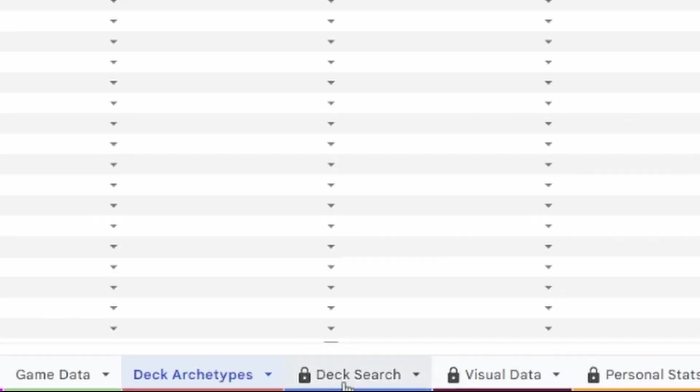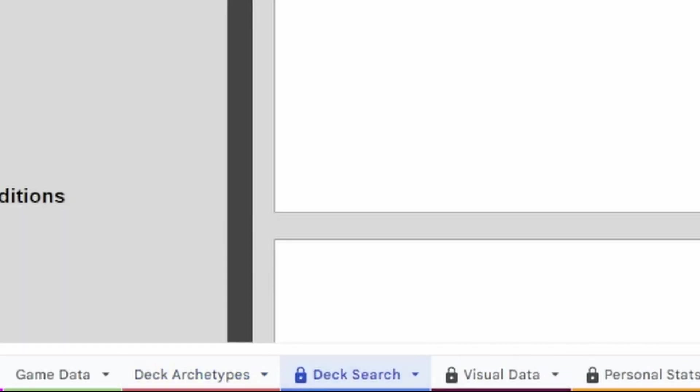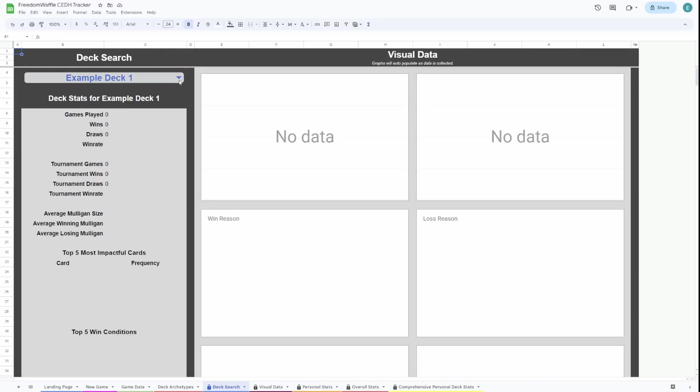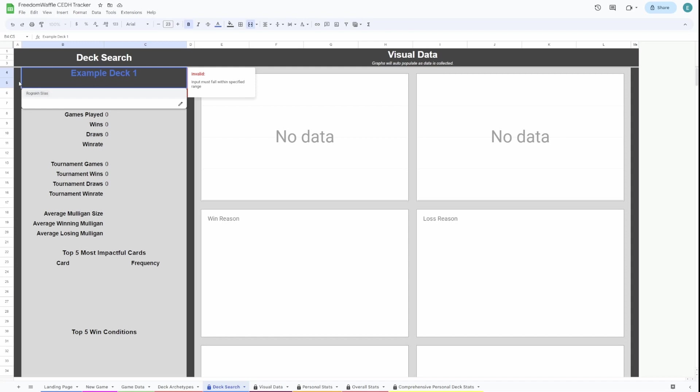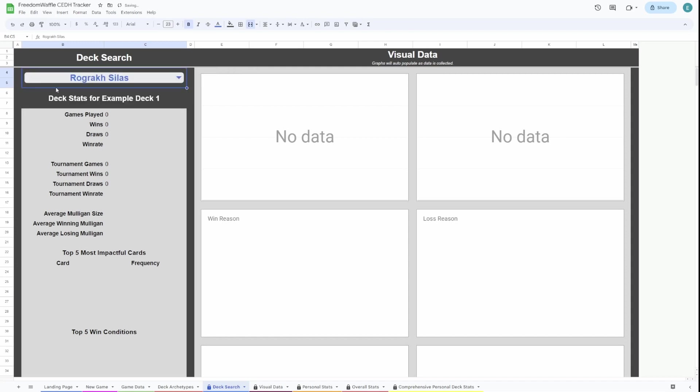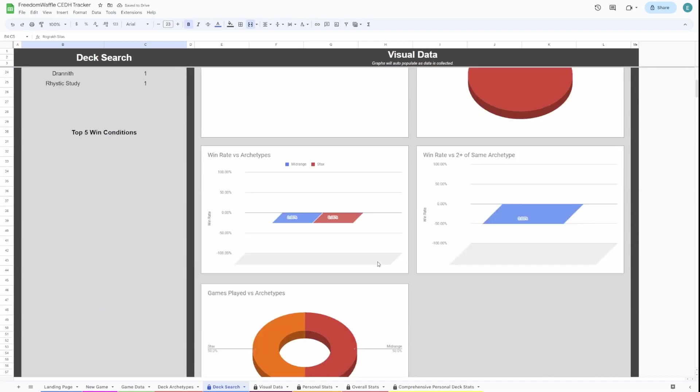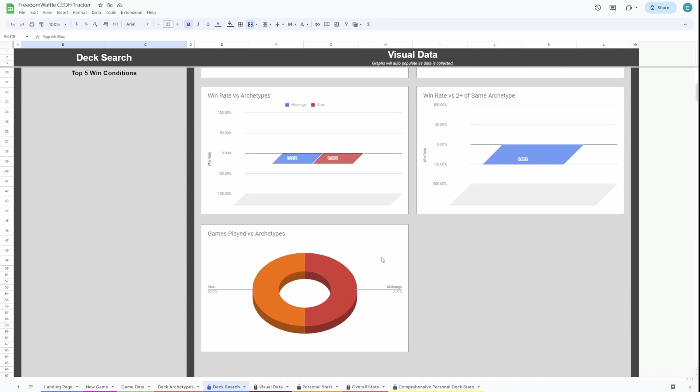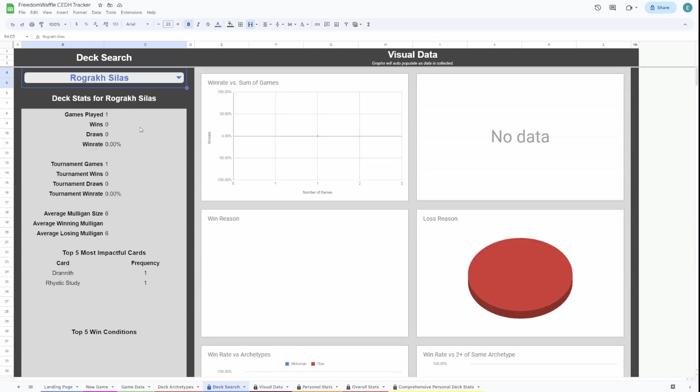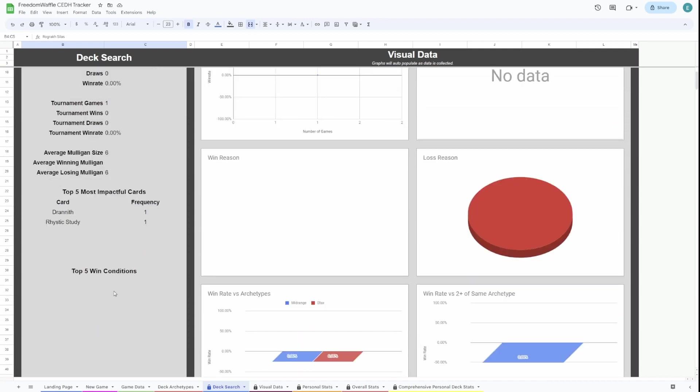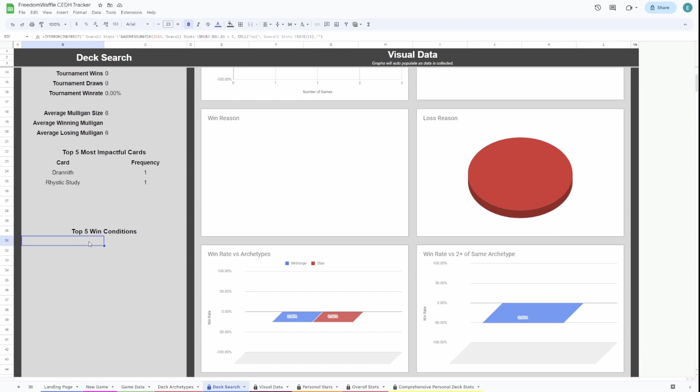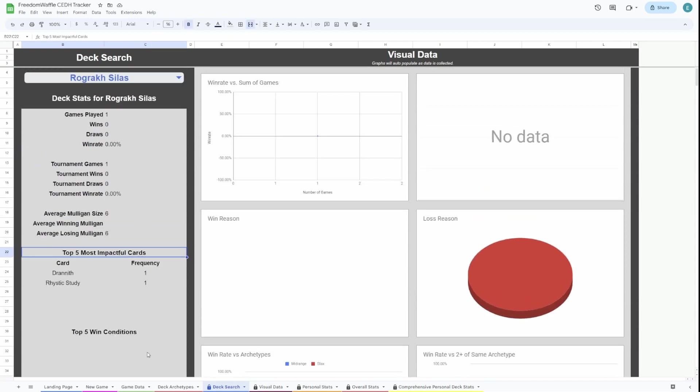There's a few things you can do. Here is the deck search. This will search from decks that you've played and it will pull up data. Obviously, you have to play a few games before this data actually becomes relevant. Once you play some more games, that will fill itself out. It'll give you the win conditions, top five most impactful cards, and all kinds of data.